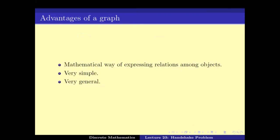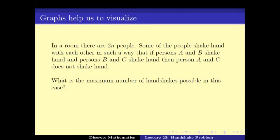The advantage of graphs is that they are very useful data structures to represent binary relations. They are very simple and yet very general, and can be used in an enormous number of ways for modeling an enormous number of problems. Let us see how this graph can be used to visualize the handshake problem — how do we convert it to a problem on graphs?